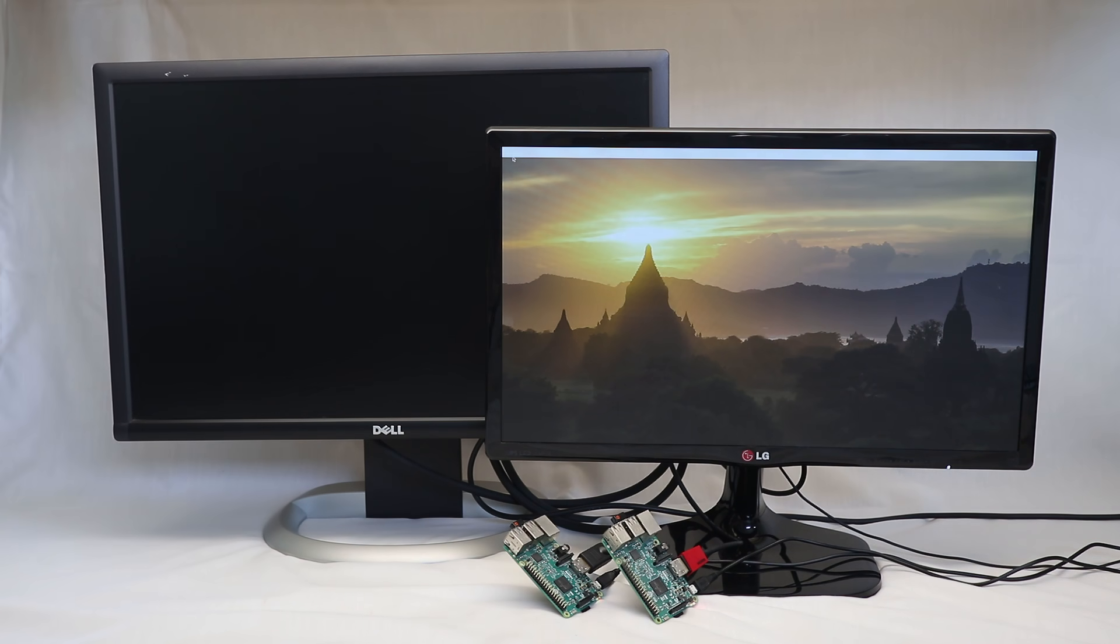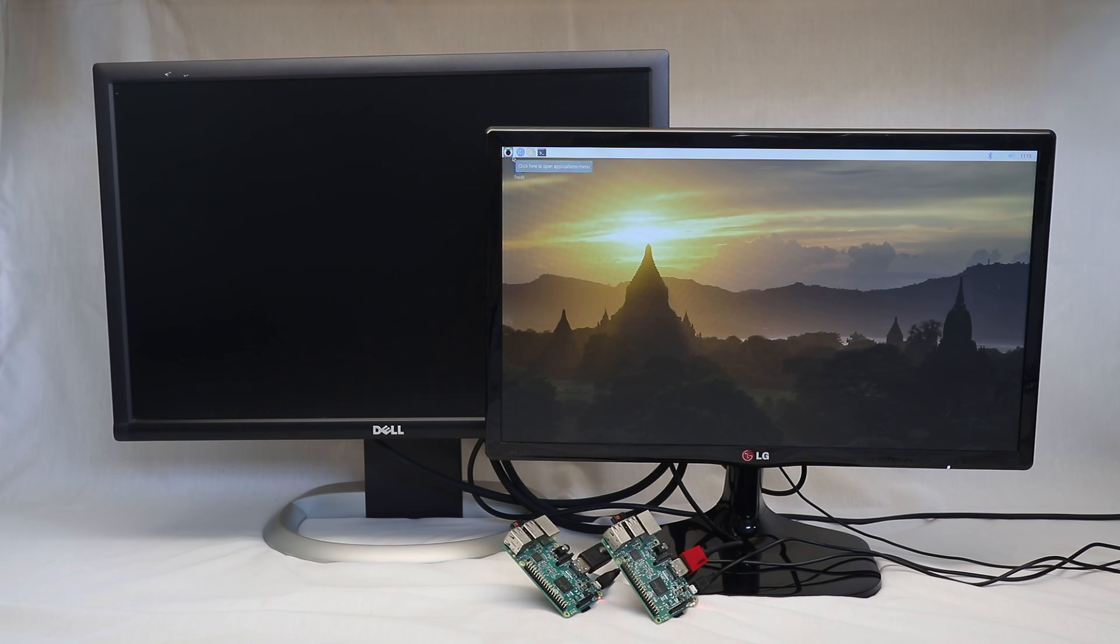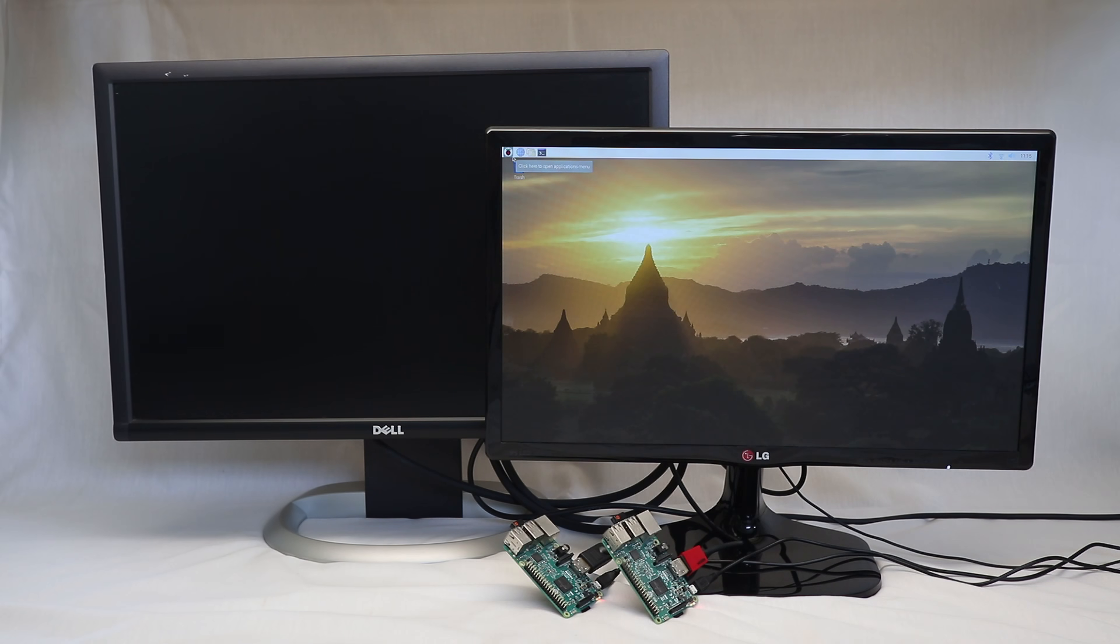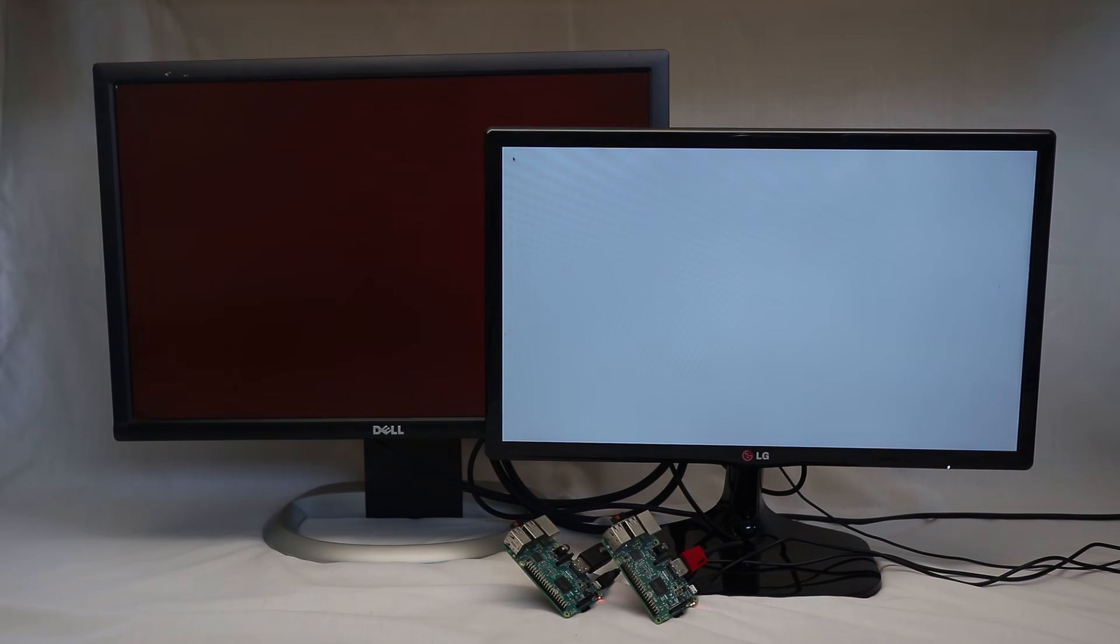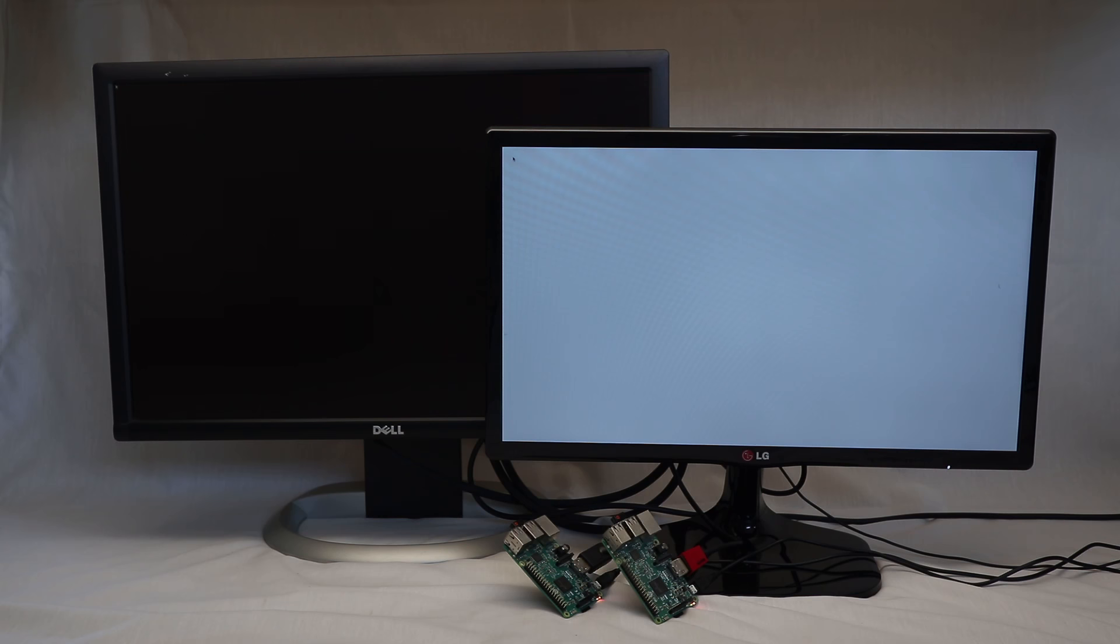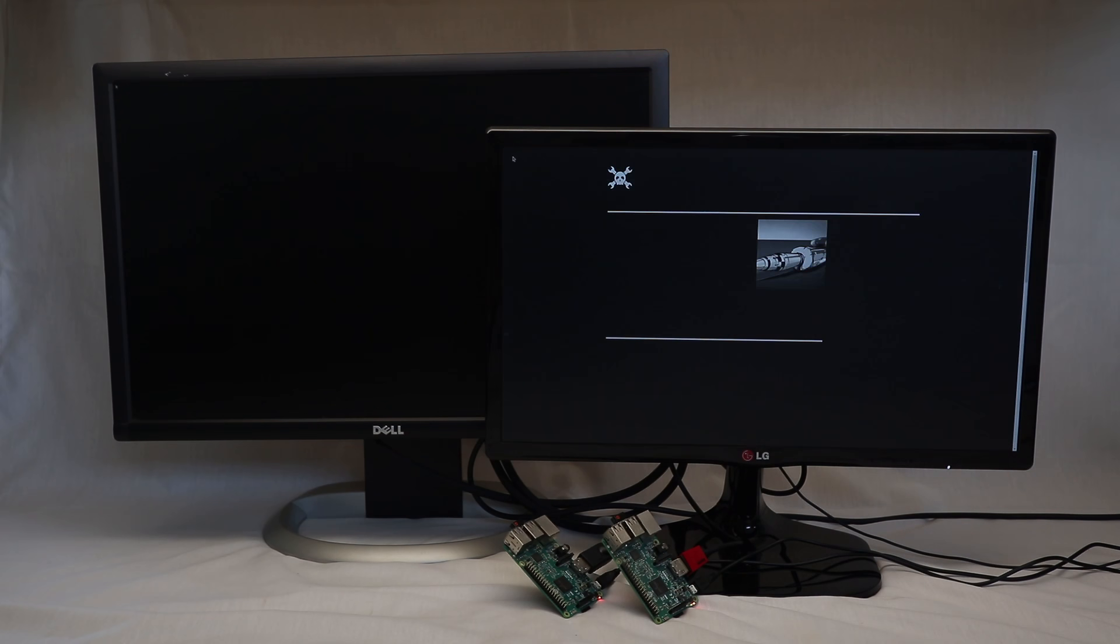However, even though Ubuntu Core has been stripped down to basics, it still required 80 seconds to boot up into a web kiosk, almost double the time taken by Raspbian Buster.